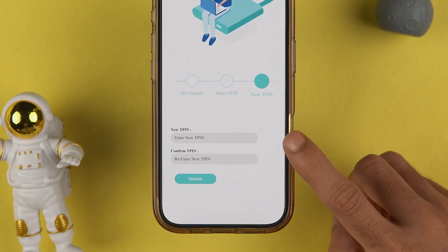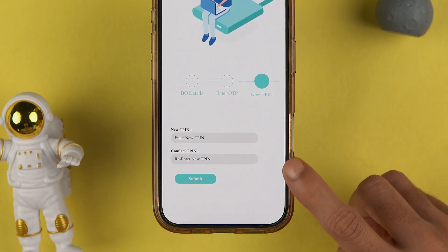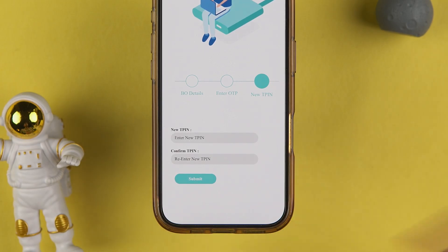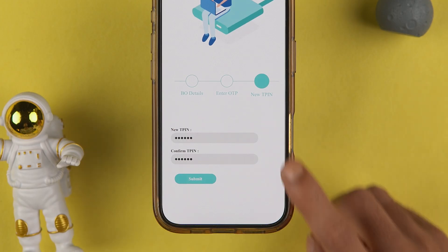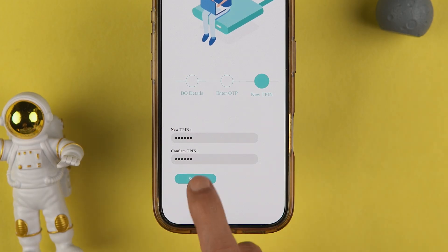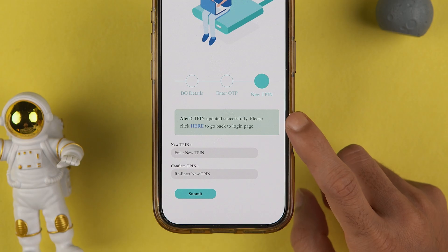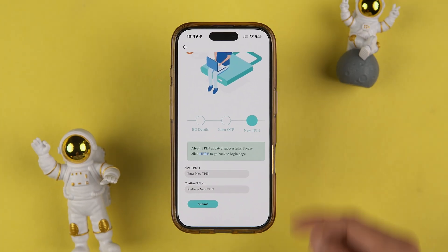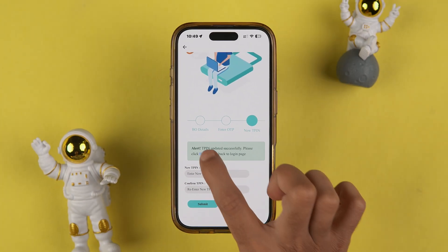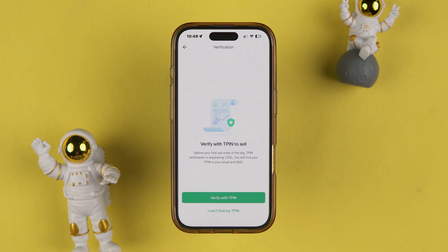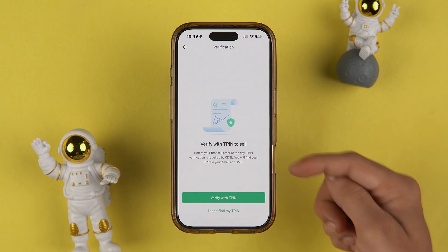Now it is showing you an option to set a new TPIN. Enter the new TPIN two times and then select the Submit option. You will see a 'TPIN updated successfully' message.